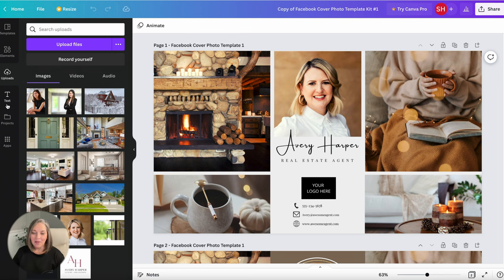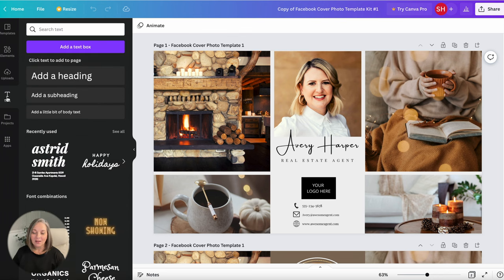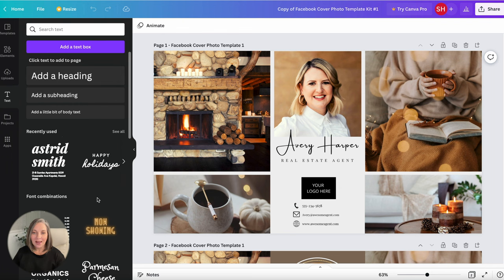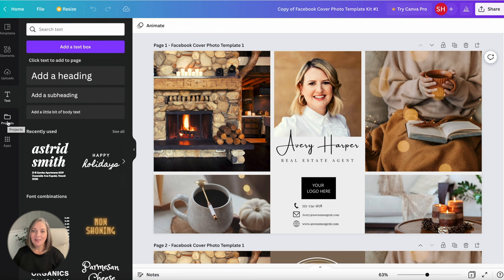Going down the menu if you click on text this is where they've got some presets, you can add additional text and then the projects tab. This is everything that you've created in Canva.